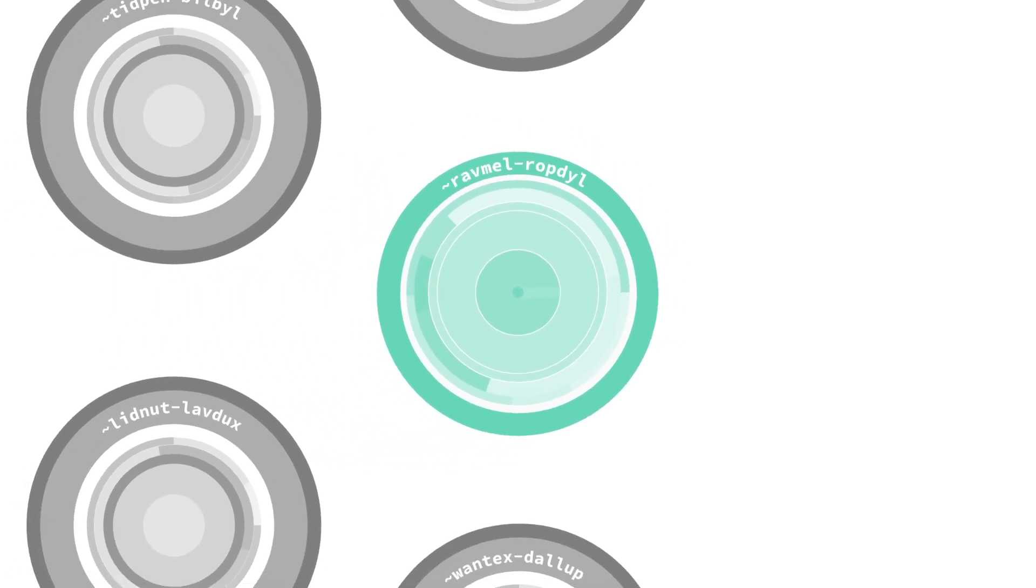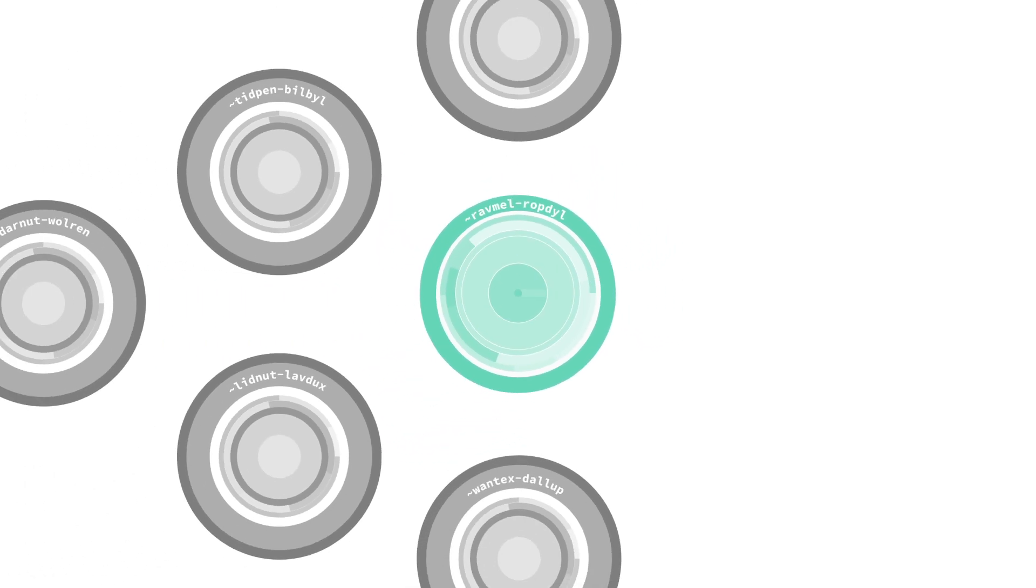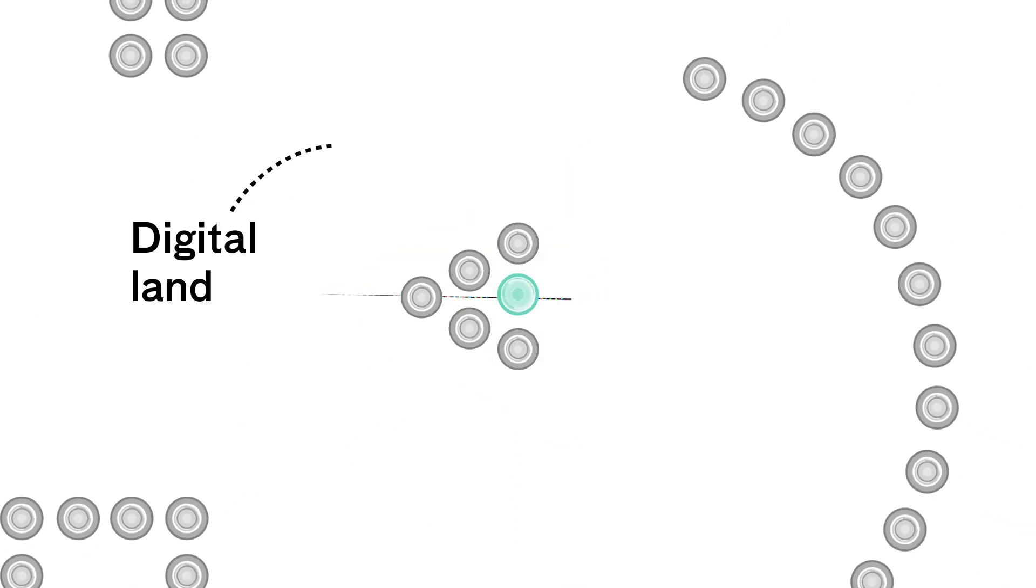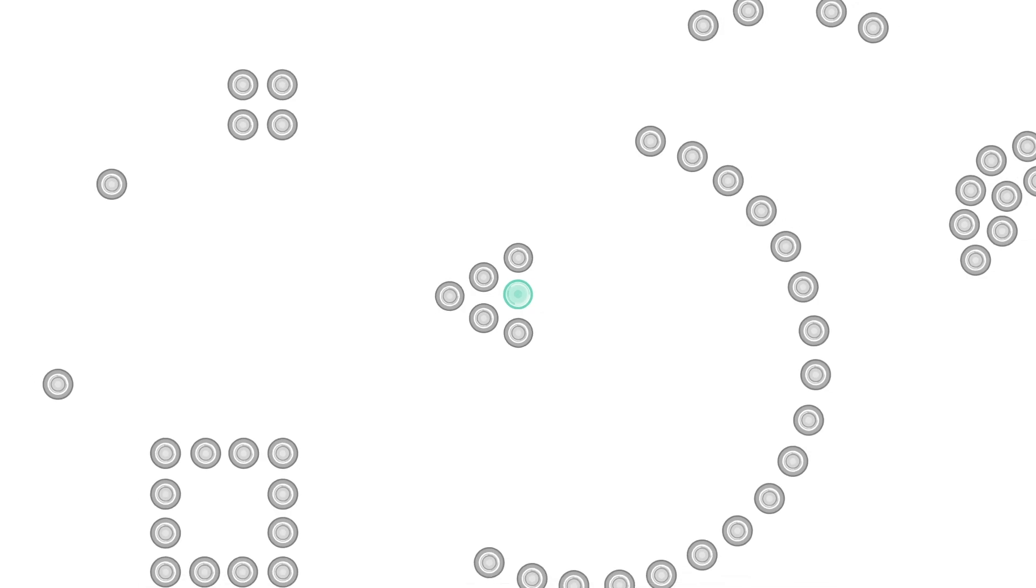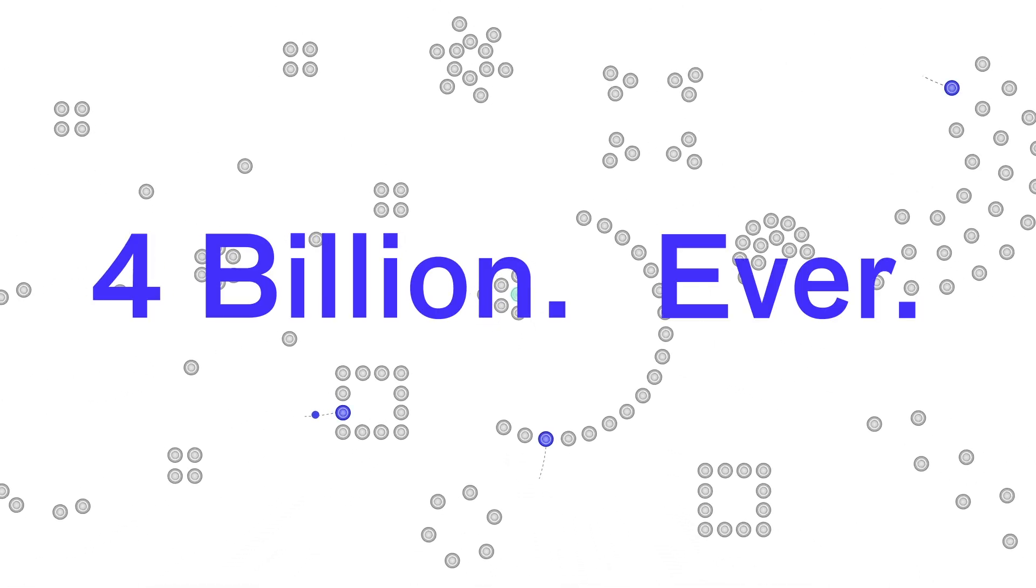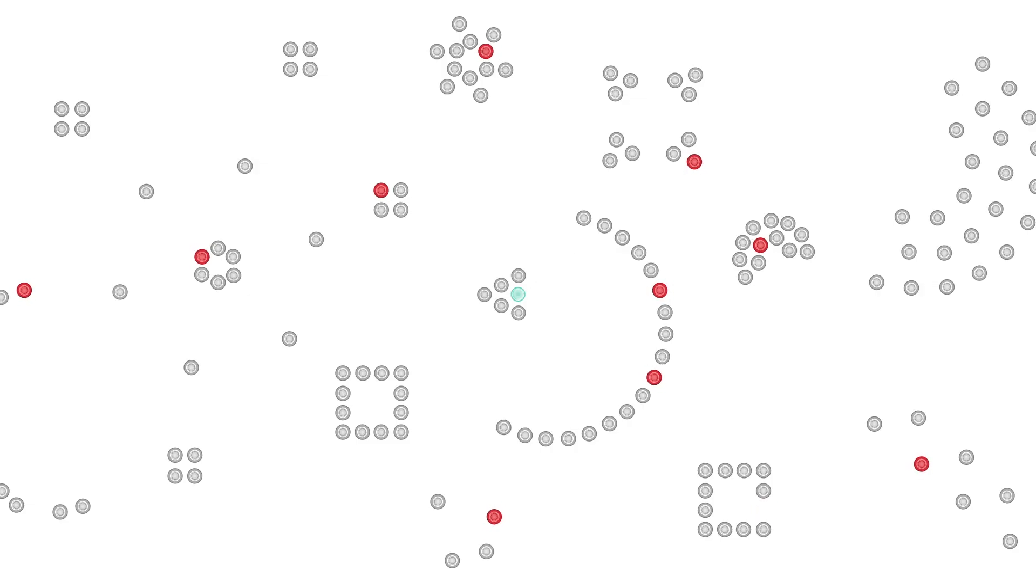The Urbit network is fixed size, like Bitcoin without mining. Planets aren't digital money. They're digital land. There are only 4 billion, ever. And when addresses are finite, spammers have nowhere to hide.